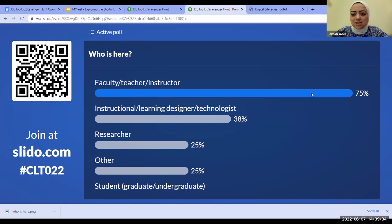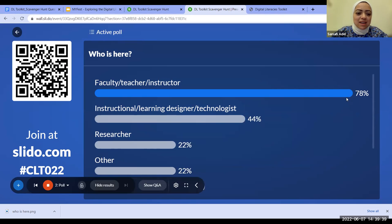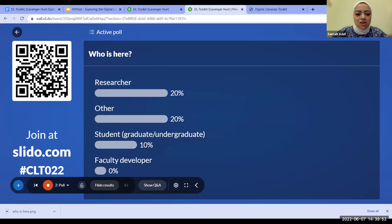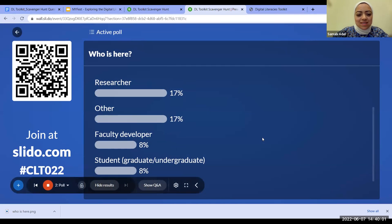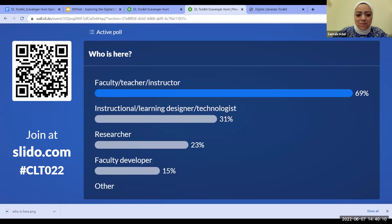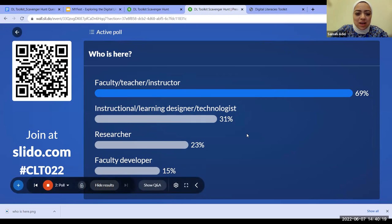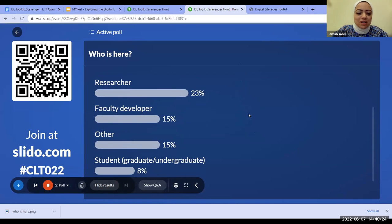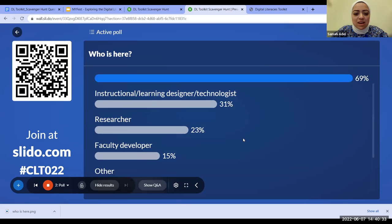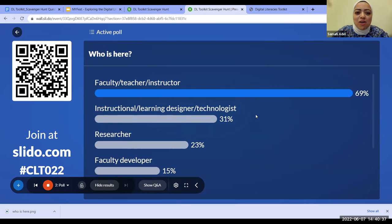Results show that about 75–80% are faculty, teachers, or instructors. About 44% are designers and technologists, 20% are researchers, and 20% selected other. If you selected other, please type in the chat what you do. We also have students, faculty developers, and researchers — I like the mix. Thank you all for coming to this event.